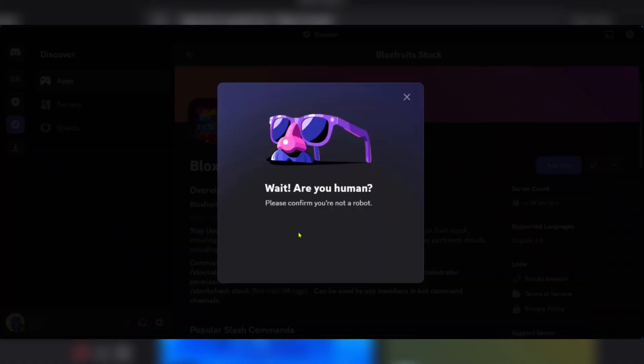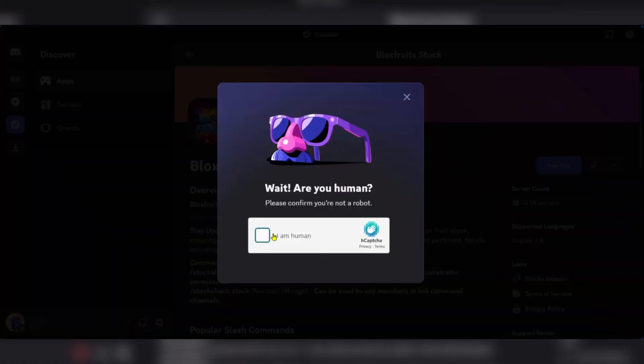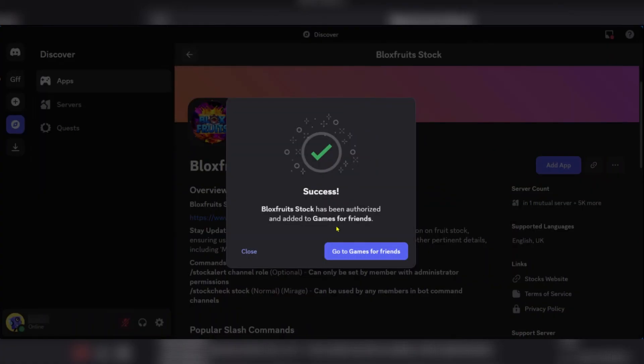You'll need to verify that you're human of course. Going to click here. And as you can see, it's a success.